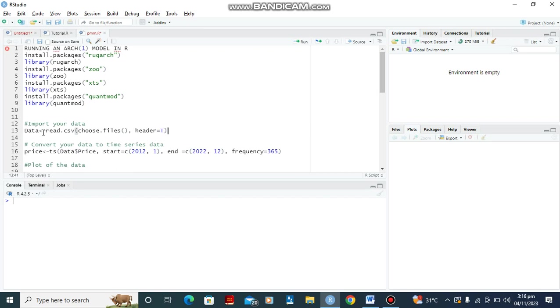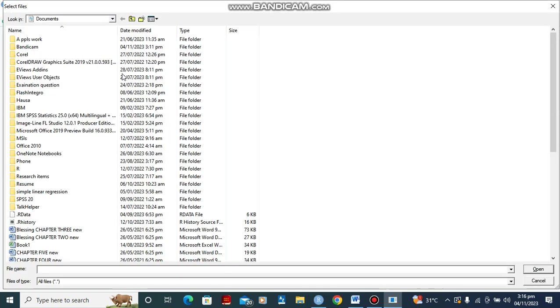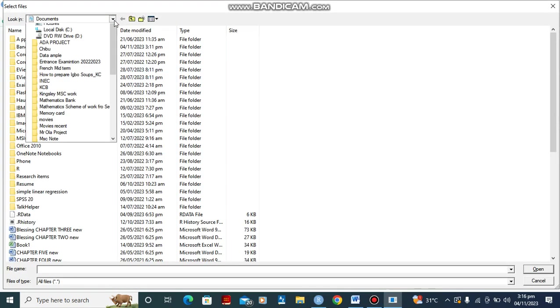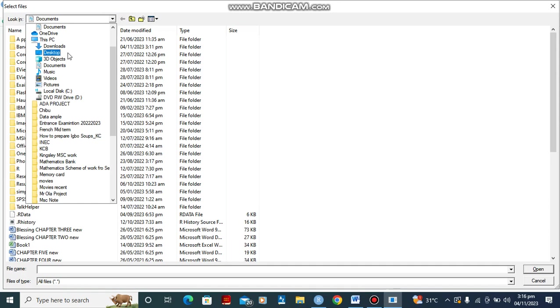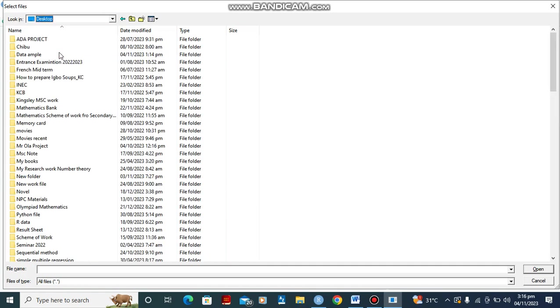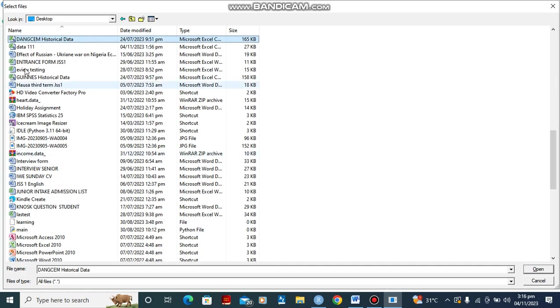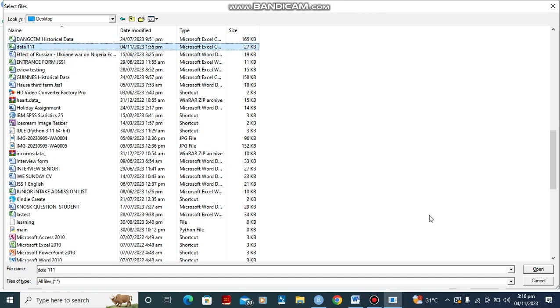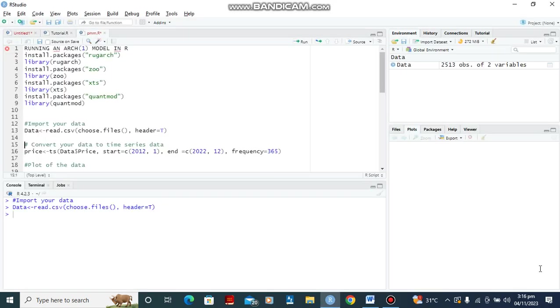Now our data will be saved under the variable name data. So having done that, let's control enter this. I'm going to import my data. My data is saved under my desktop as data11. You can see it is imported successfully in R. The next we are going to do is convert this data from data frame to time series data. To do this, we are going to save it under the variable name price.